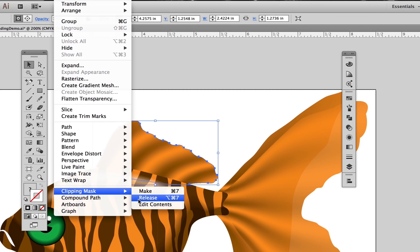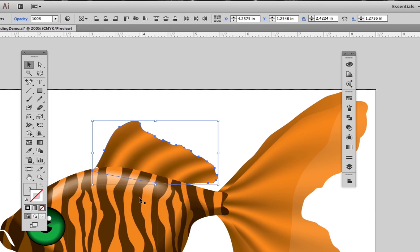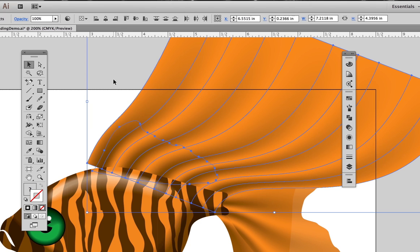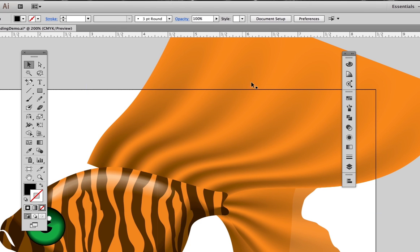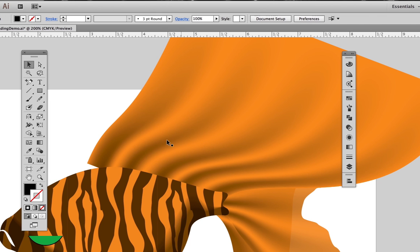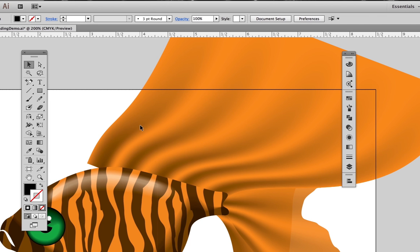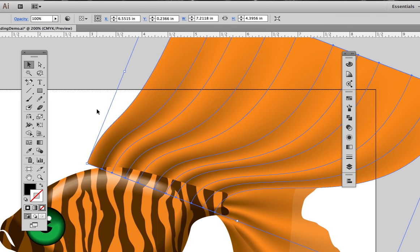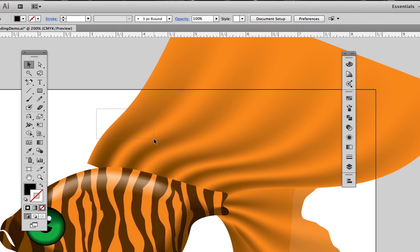This was done with gradient mesh, similar to what we did with the lips in the previous video. What we do is draw the shape of the fin, then use that shape as a clipping mask to hide the mesh except within the fin shape.